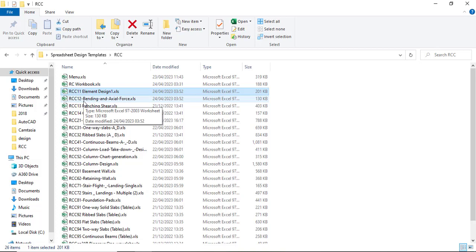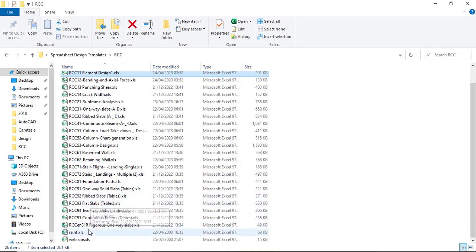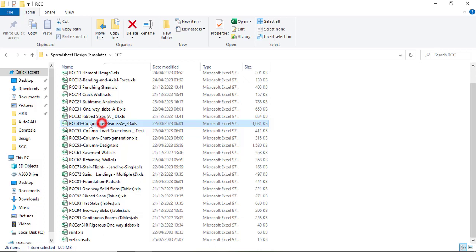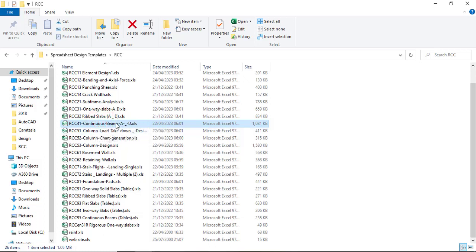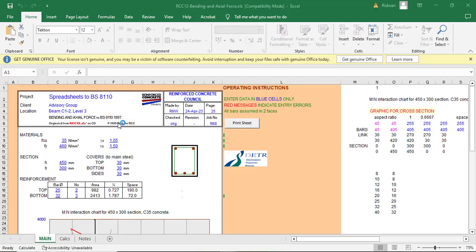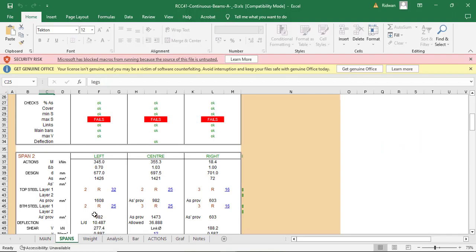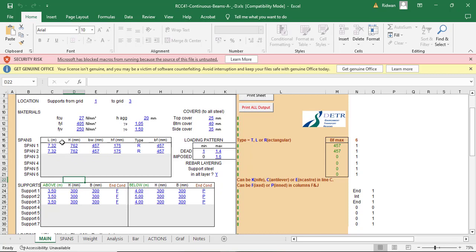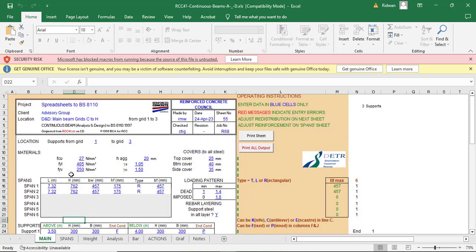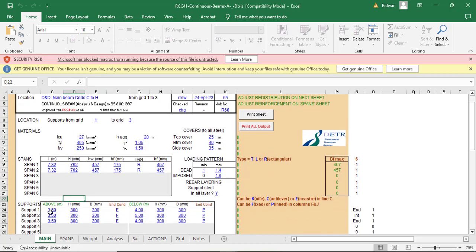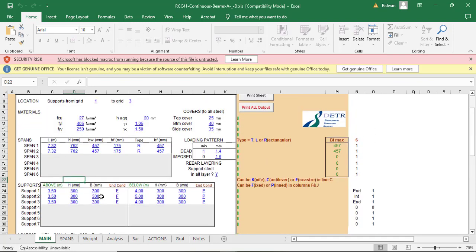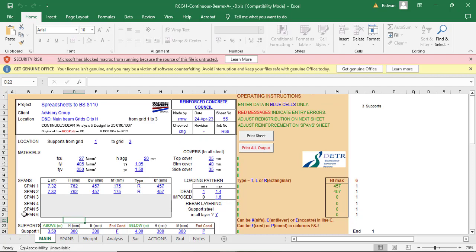So what if it is not a single span beam? What if we have several spans? Of course there are templates you can use here. So if you check this very well, you will see RCC 95. Here you can just do the continuous beams. You can see continuous beam. This is a table version. Even if you do not want to use a table version, you can also use RCC 41. It is also a continuous beam A and D, which means analysis and design. So if you click on this, you will see how you can use it. It is almost the same thing as what we did in episode two. So it is capable of doing the analysis and design of the beam up to six spans. So you just put the span and the support condition, you put the loading and then you go ahead and analyze and design. It does not need to be a single span beam.